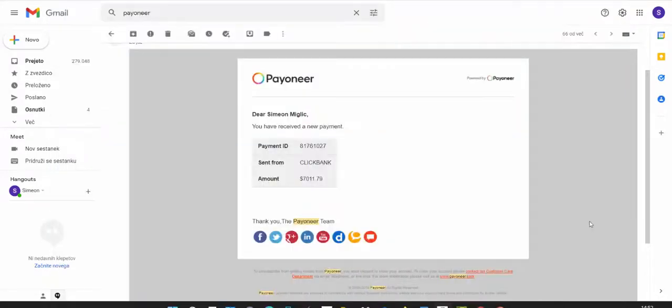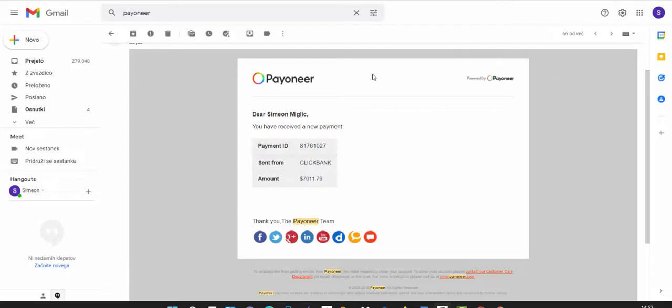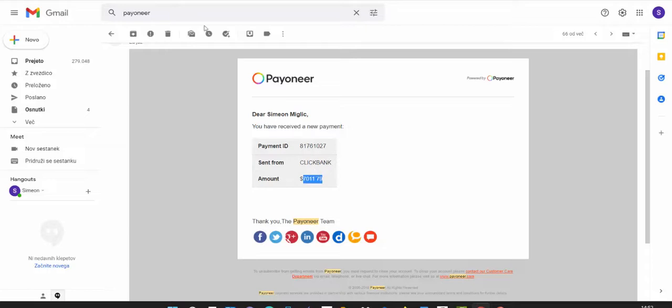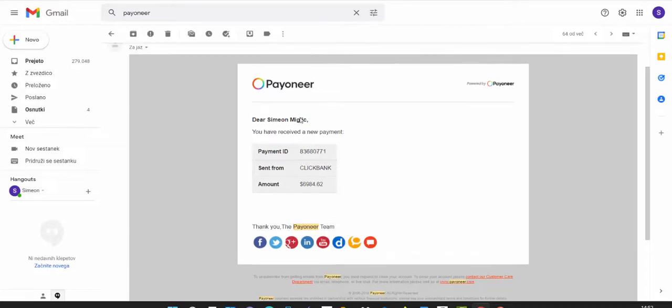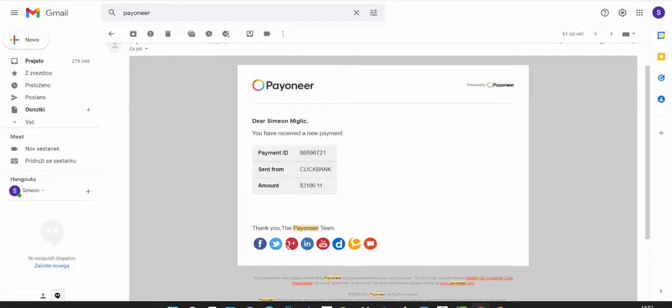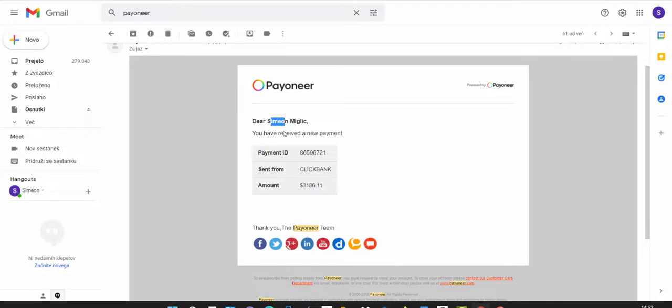Here you can see I'm inside my Gmail account. I'm receiving these emails every week. You can see here I received payment from Clickbank for $7,011, another payout from Clickbank $6,984. Those are all weekly deposits into my bank account. Another payment here, C1Miglity received payment from Clickbank for $3,186 and so on.